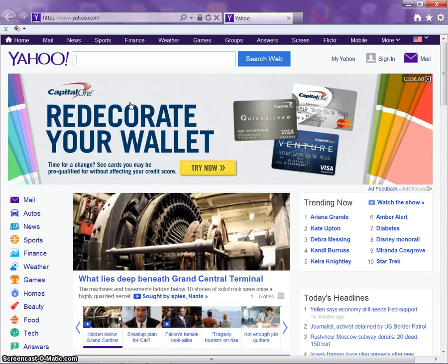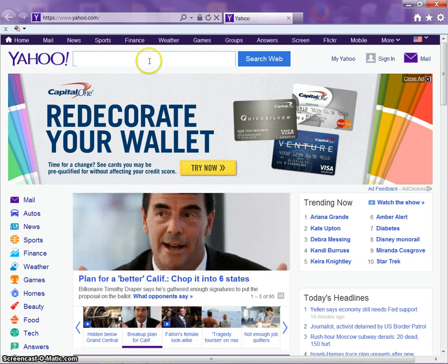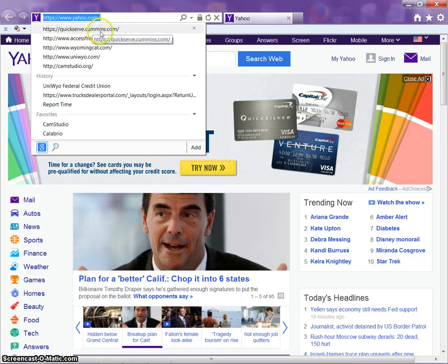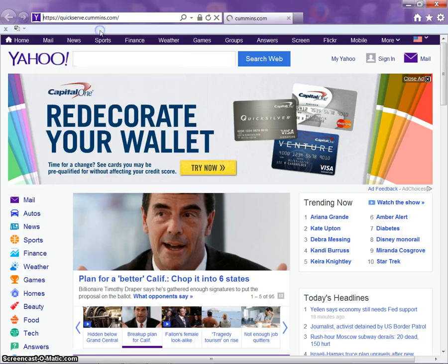We're going to go through the process of logging on and navigating the Cummins QuickServe website. First thing is we want to login to quickserve.cummins.com.